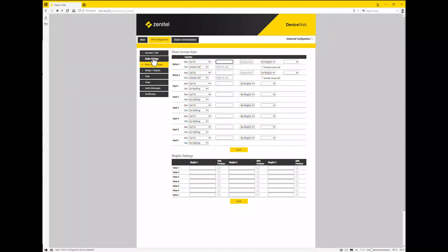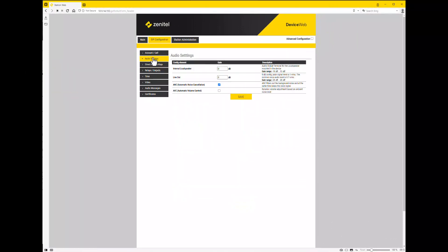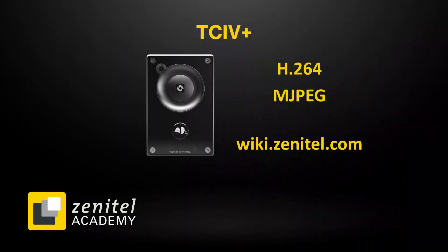In the audio section it is possible to adjust the speaker volume. The TCIV plus supports both H.264 and MJPEG video.